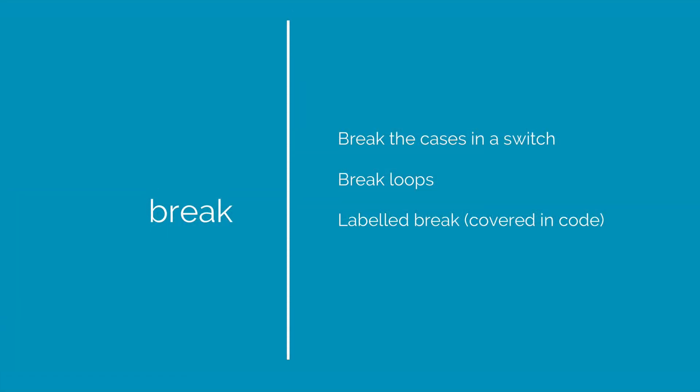We have already seen how to use it in a switch statement. Now there are two other uses, one of them being to exit loops prematurely and the third one being to exit nested loops, which will be covered in the next video when we talk about code.